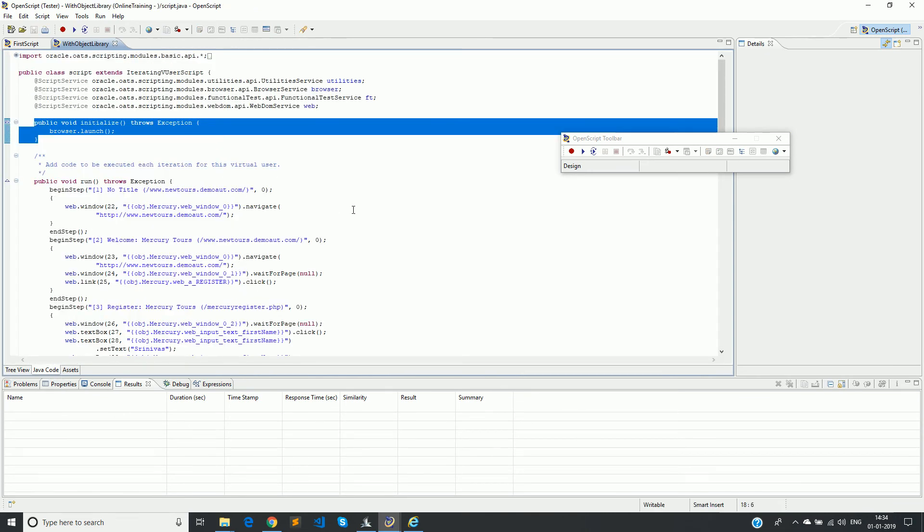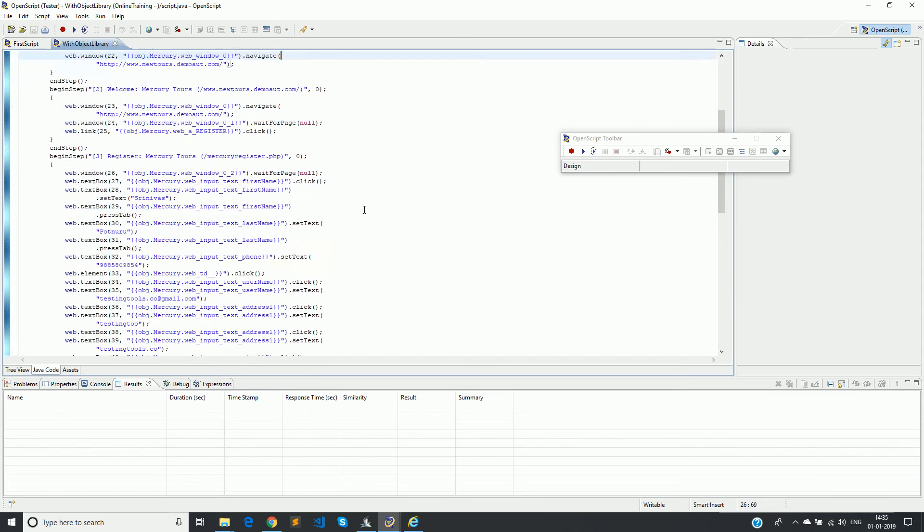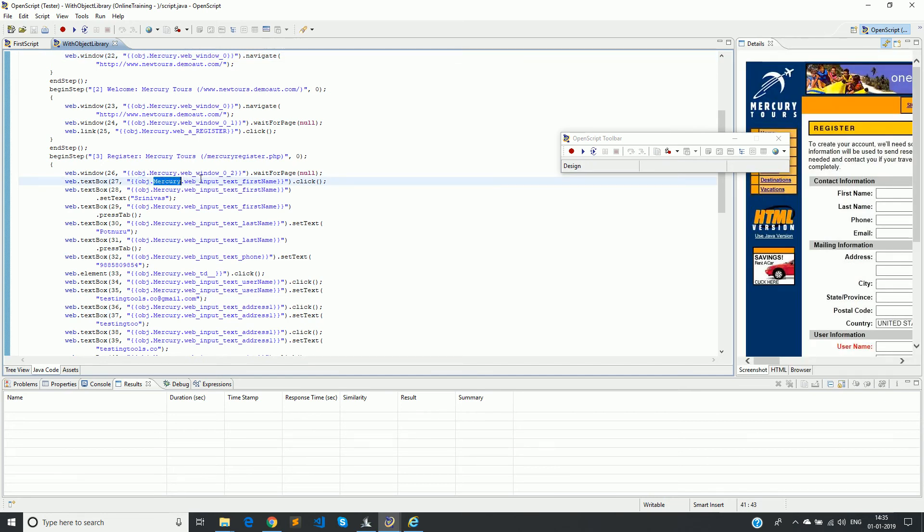Now if you see, instead of having a long XPath that we used to have, we now have a special notation here. For example, if we take a text box, it says obj.mercury.webinputtext firstname. So this is a special notation in curly braces.